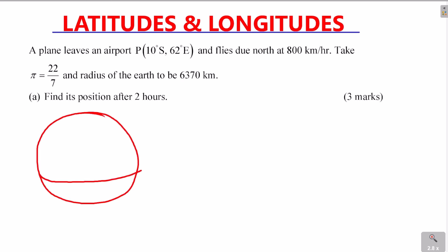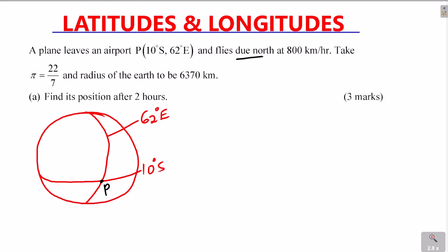So P is at 10 degrees south, longitude 62 degrees east — that is the position of P. It flies due north. Due north means directly north along the same longitude. So it flies up to a new point, sharing the same longitude but at a different latitude.